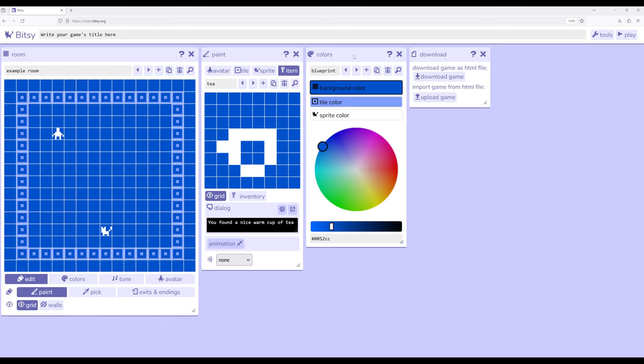This can be a really useful way to start with the largest thing, I'm creating a game, move to the next smallest rooms, the next smallest from there, avatar, tile sprites and items, and then into colors.